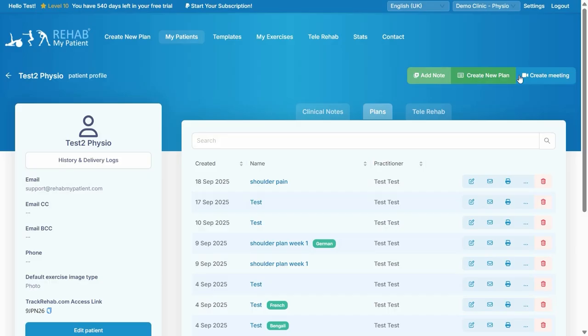You can create a plan or create a meeting from these three buttons up here. Thanks for watching this video. Enjoy Rehab My Patient.